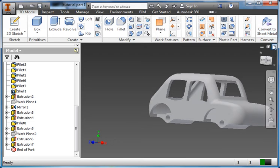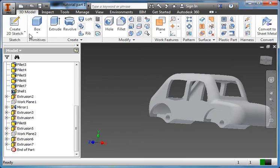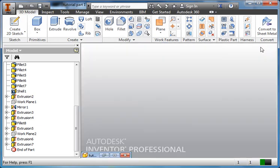Alright, so we've designed and modeled our car. The next step that we need to do is create the wheels. To do that, we need a new file. So I'm just going to minimize this, I don't need it anymore.